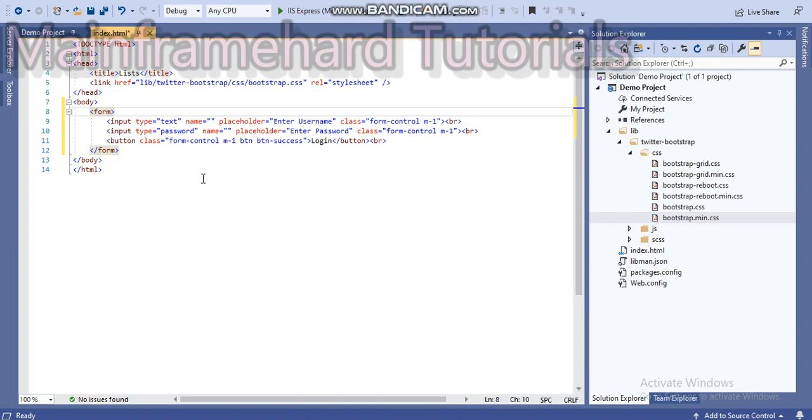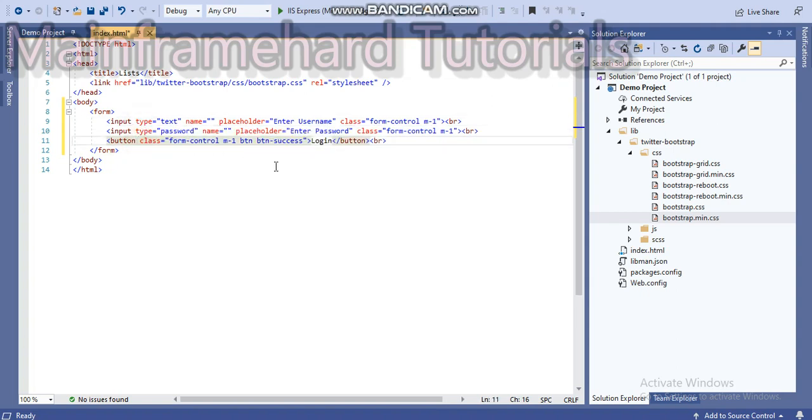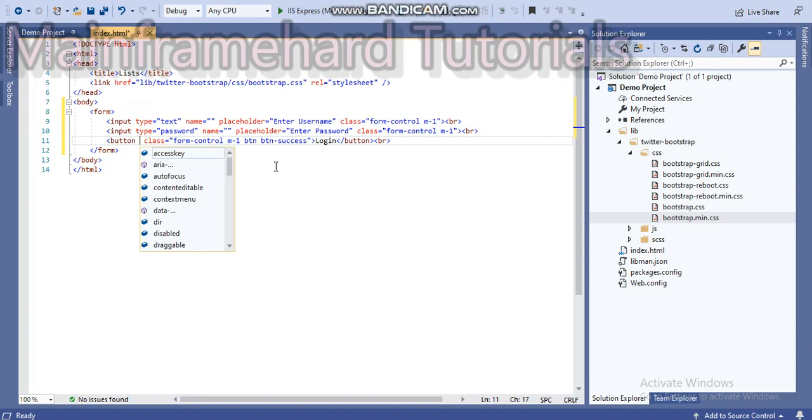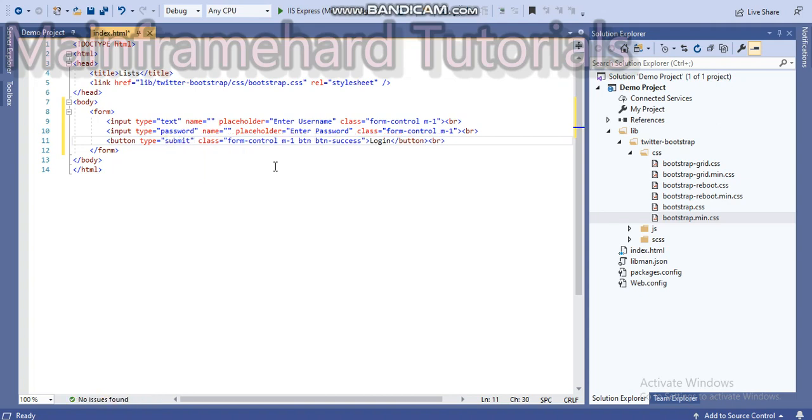Now I said input tag has a type attribute and button also has a type attribute. In this we can set any one of these: button type equals button is for a normal button, reset is for resetting in form tag, and submit is for submitting the data.